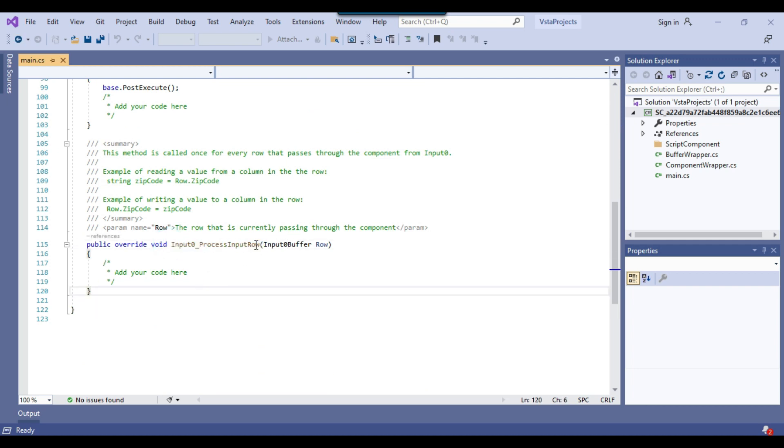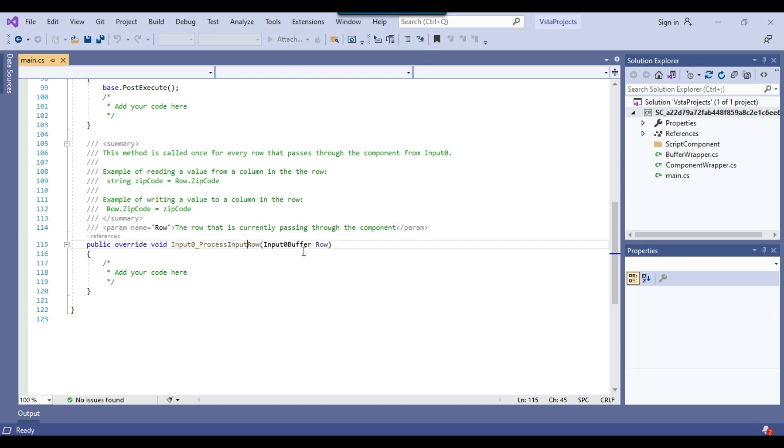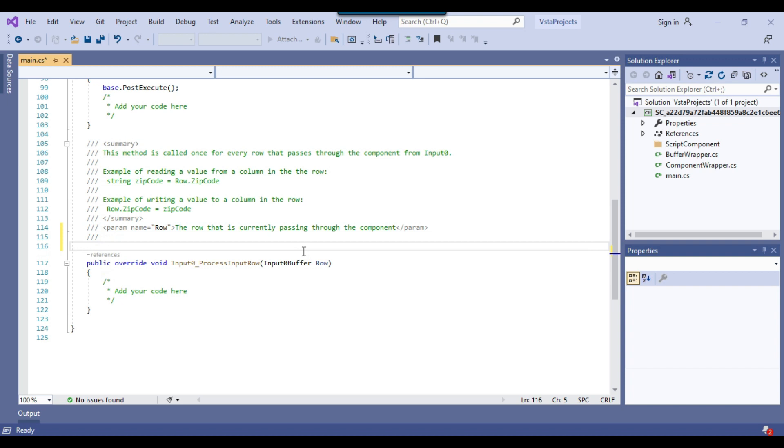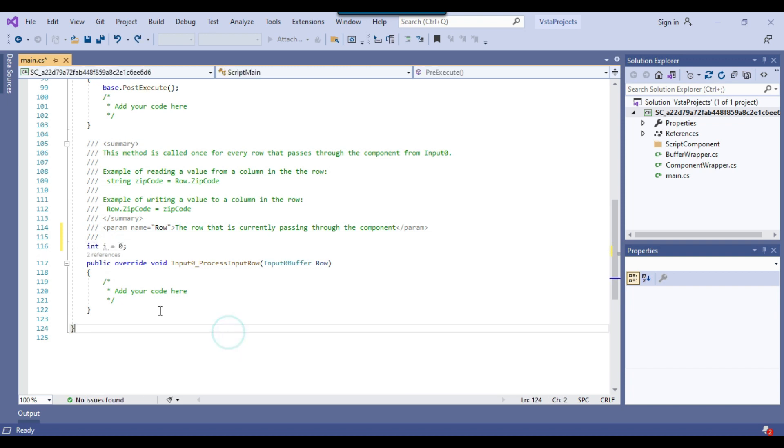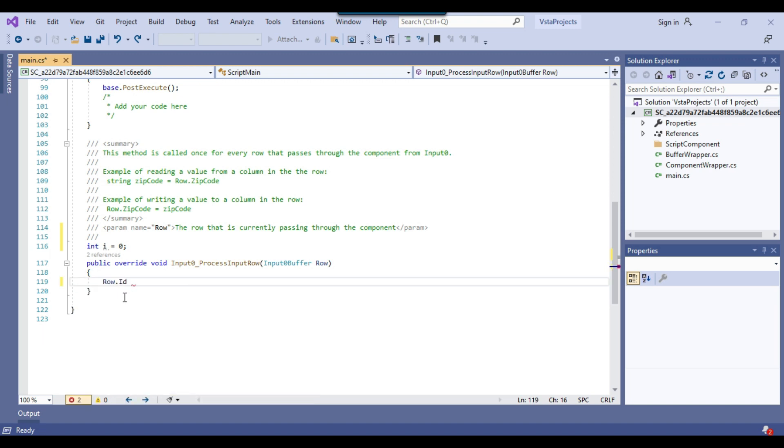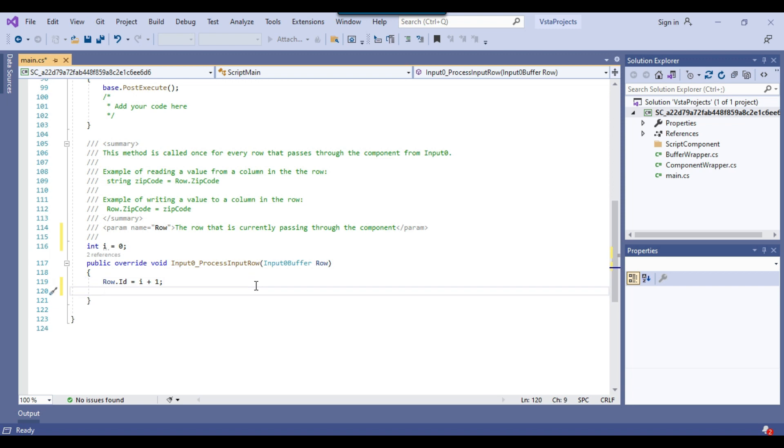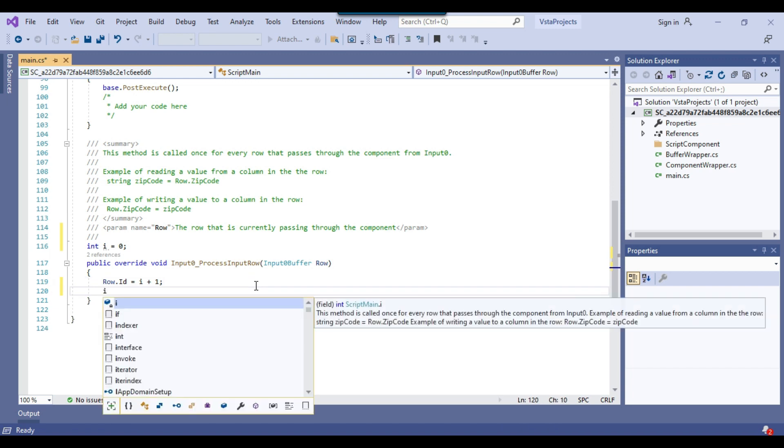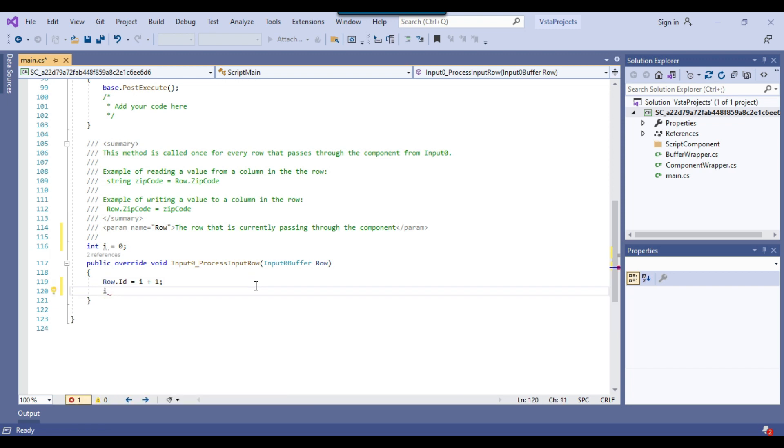The first thing we need to do is declare an integer variable here. I can press enter two times: integer i equal to 0. Now we need to write our code here: row dot id equal to, and then we need to assign the value from the i variable that we declared earlier, i plus 1, and then semicolon.